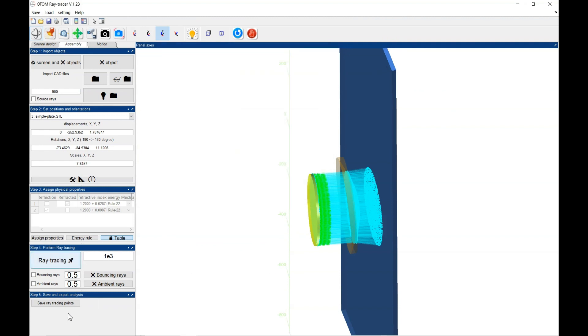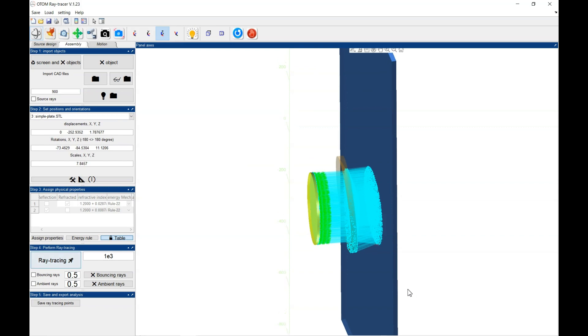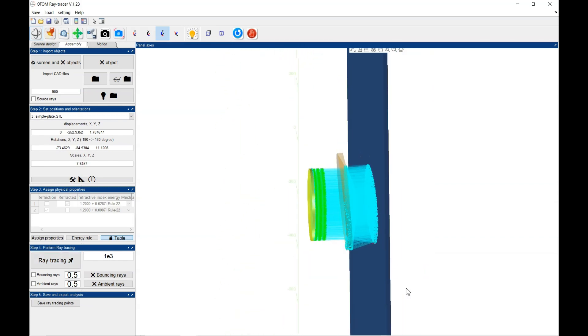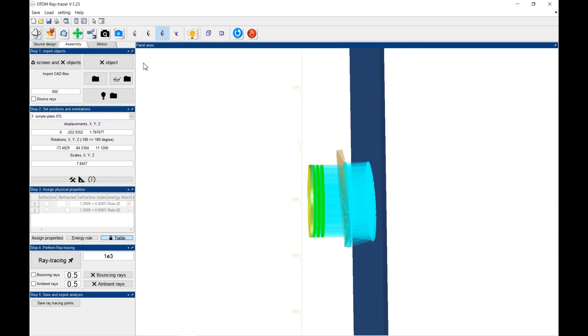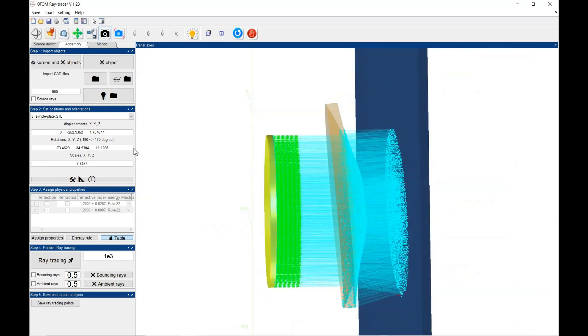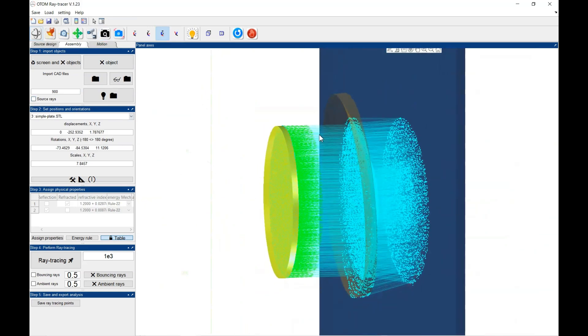And we redo this analysis again. And you will see we have a little bit changing in the interactions of the material.